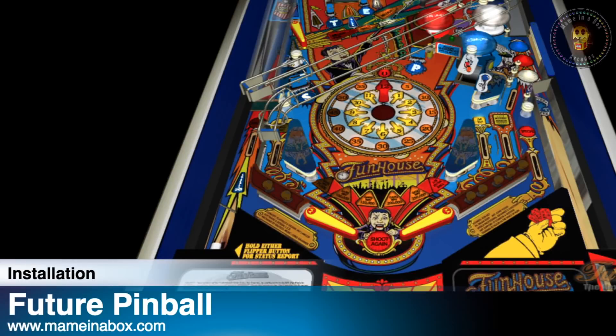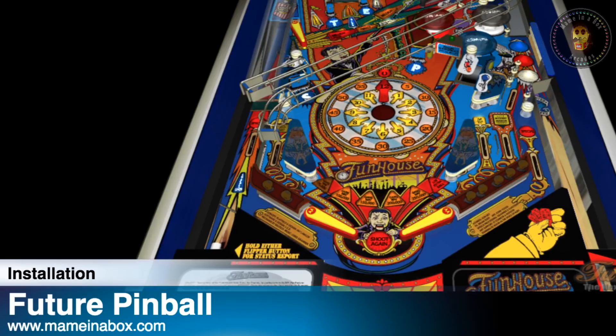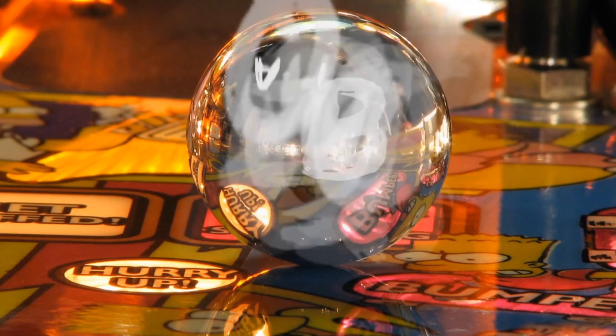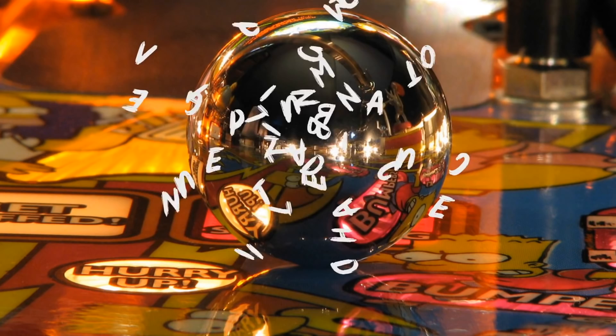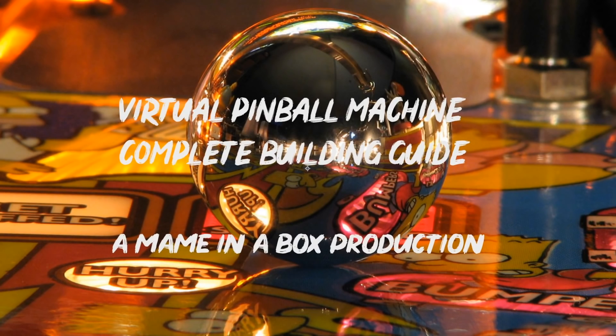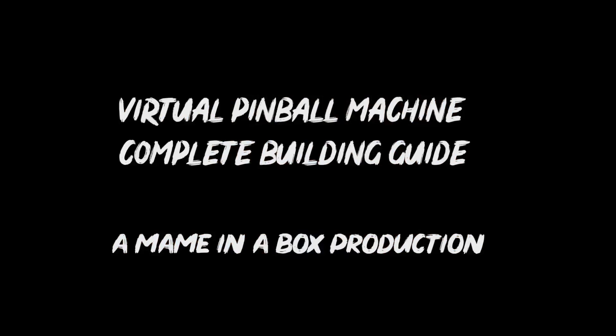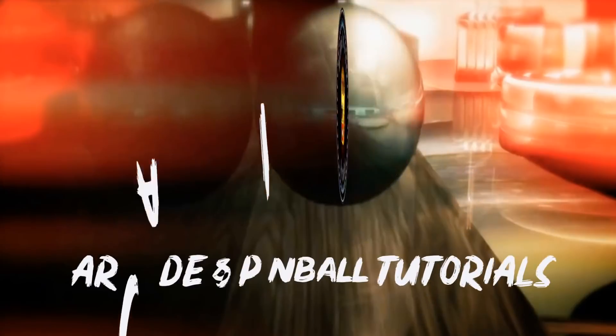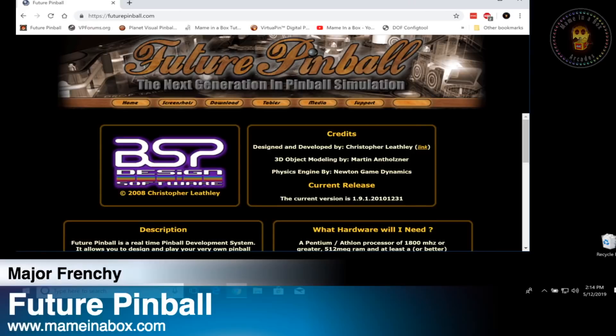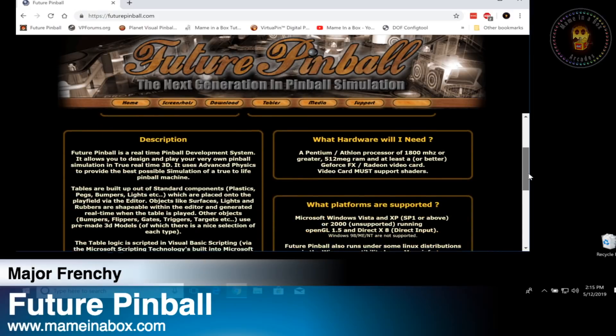Hello everyone, Major Frenchy from Aiminabox.com. Today we're seeing Future Pinball, which is a free virtual pinball software. To download the software, you're just going to go to futurepinball.com and click on the download button found on the front page. You will download that on your computer and then we're going to install it once it's downloaded.